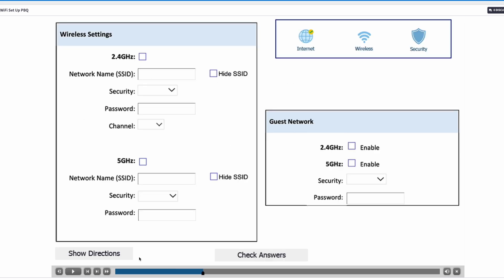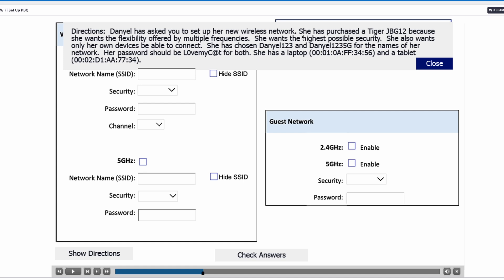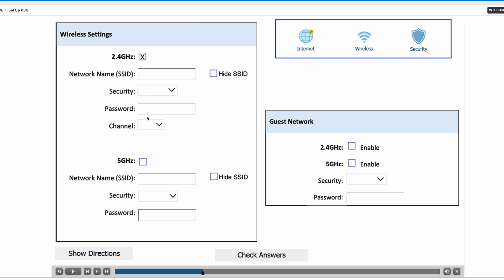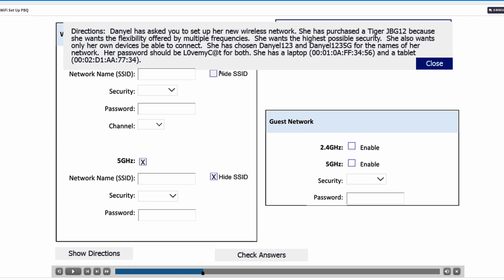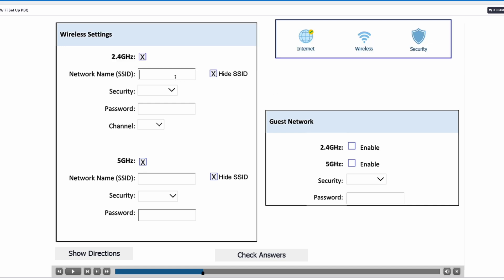Let's go to wireless settings. She wants both networks working, so we're going to turn on 2.4GHz and 5GHz. She wants the highest security, and as a standard we usually hide the SSID — the name of your network — so we're going to click on that. She has chosen Daniel123 and Daniel1235G for the names of her network, so we'll type in Daniel123 for the 2.4GHz network and Daniel1235G for the 5GHz network.